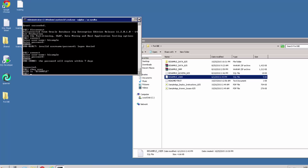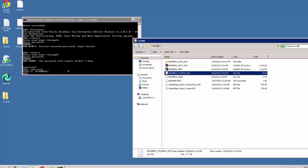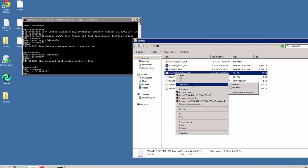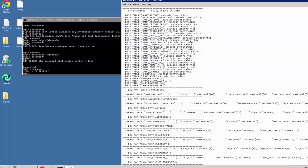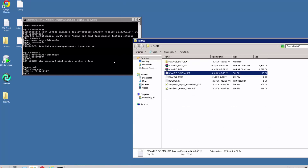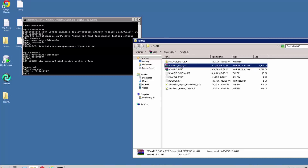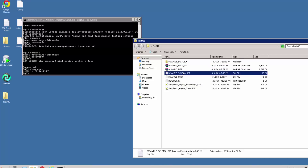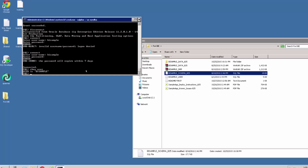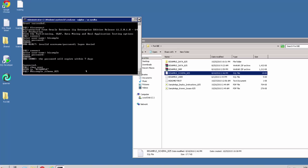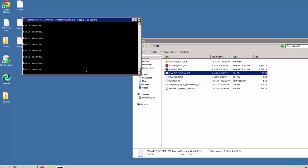So what I want to do now is create the schema inside this user's schema. You can see here if I open this with notepad, it's creating tables for our bi sample schema. Once we've created the tables then we can add the data. The next step is we want to run this file bi sample schema. We do that as previously by typing the at symbol and then the name of the file. As you can see I've typed at bi_sample_schema_825. I can then hit enter and my script is run.